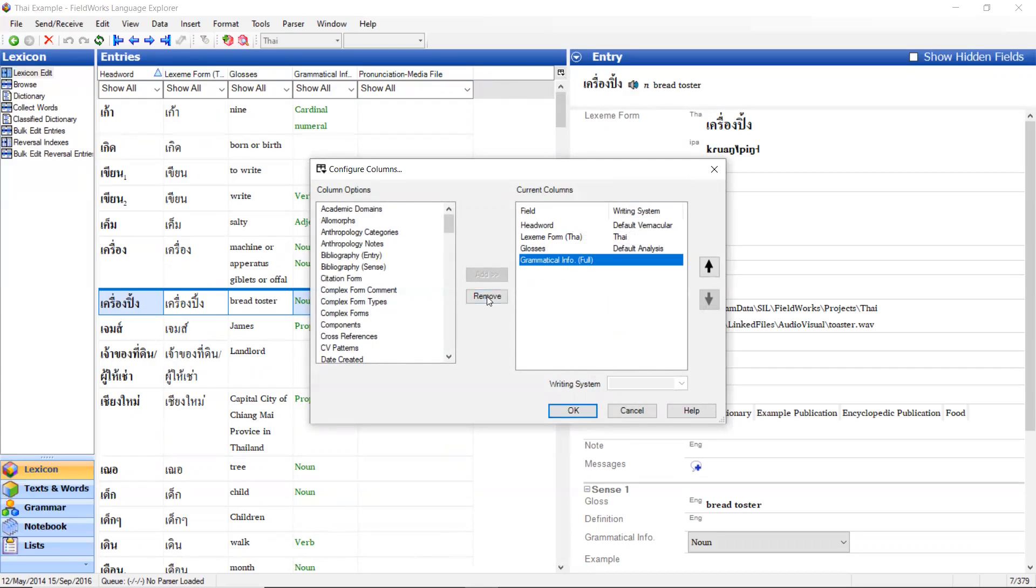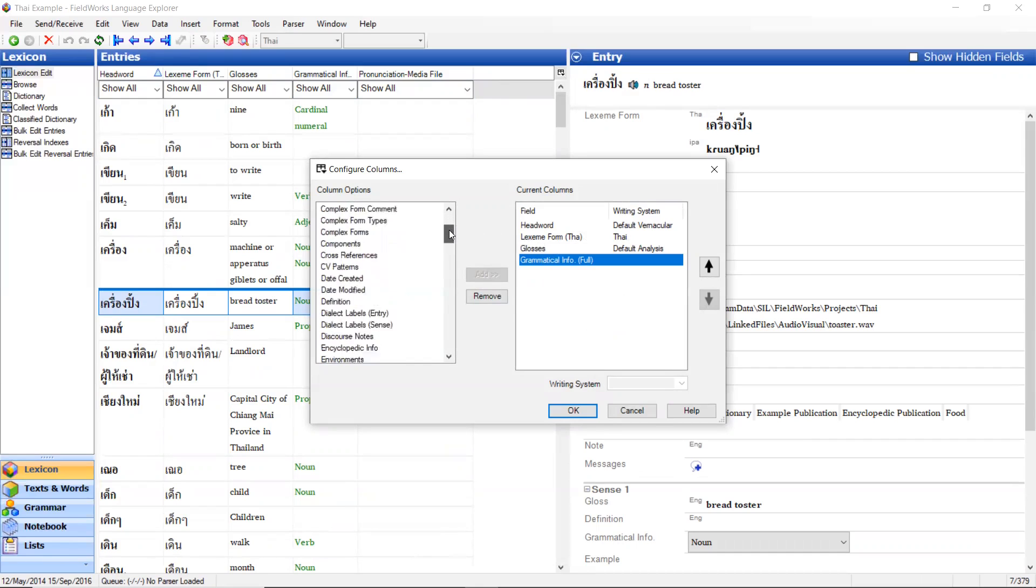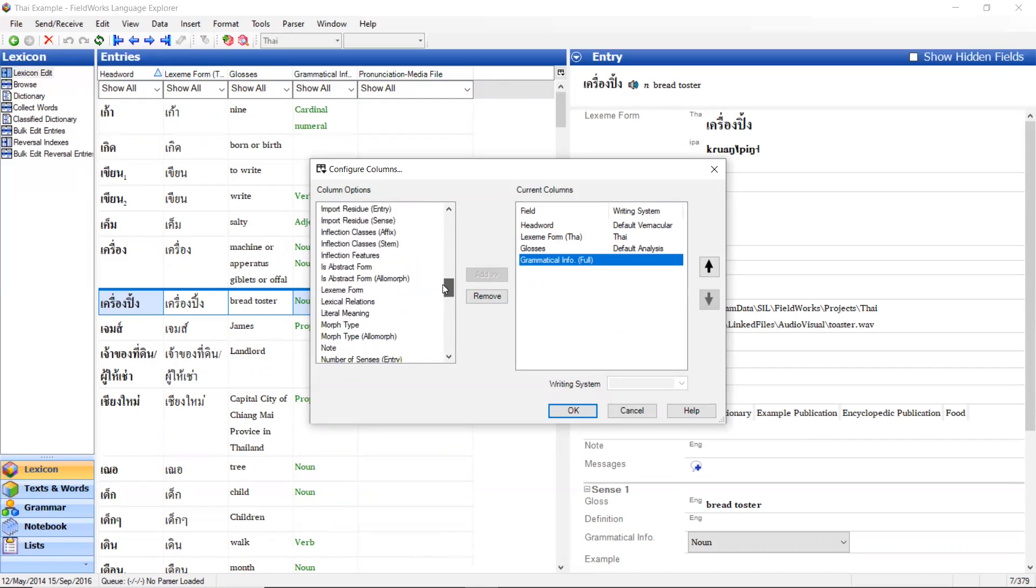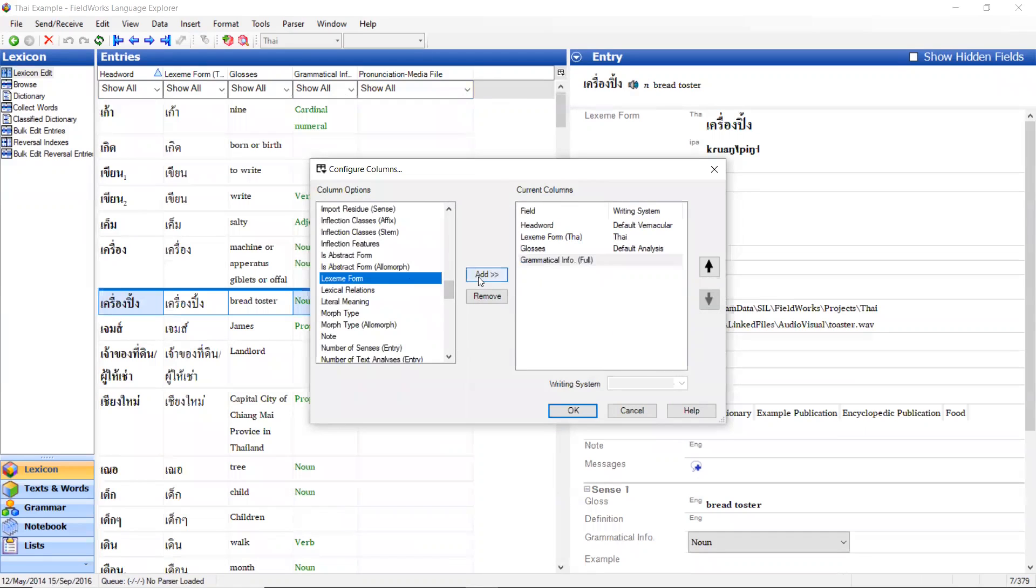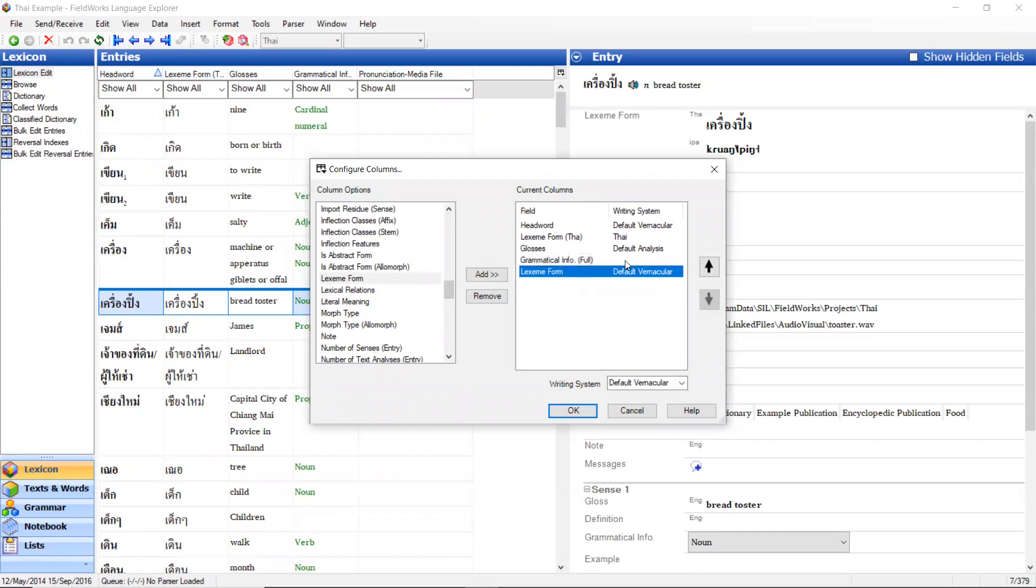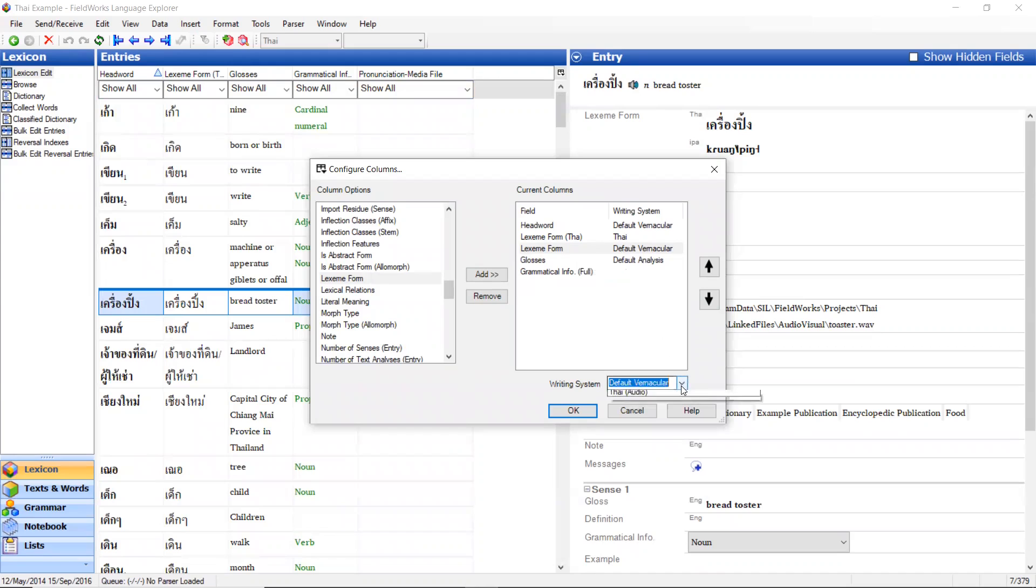Now another option that is helpful is some options have more than one writing system applied to them, like lexeme form. Let's go down to lexeme form. I'm going to add another one and I'm going to move it up to the other lexeme form so they're all together. Whereas this lexeme form is Thai, this next one is currently set to be lexeme form default vernacular. I want to change that to be Thai international phonetic alphabet or IPA.